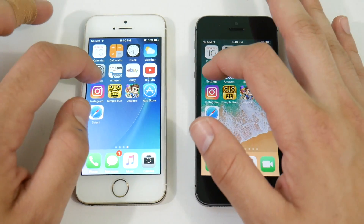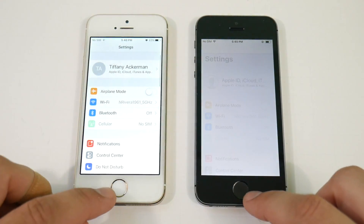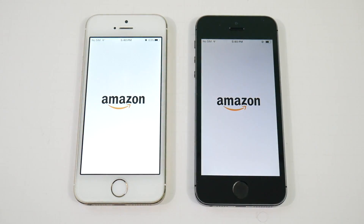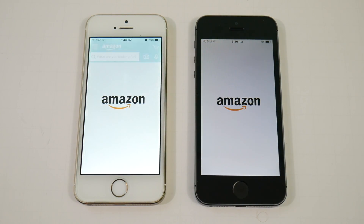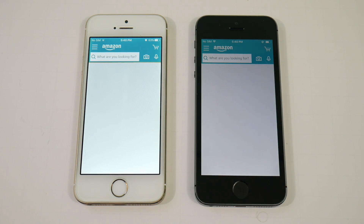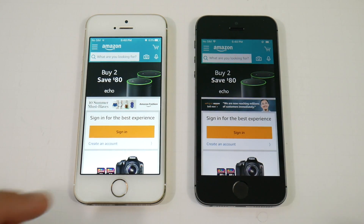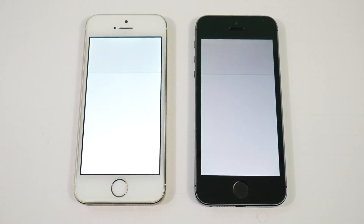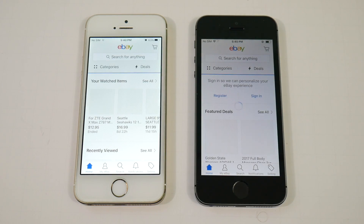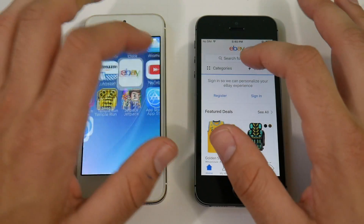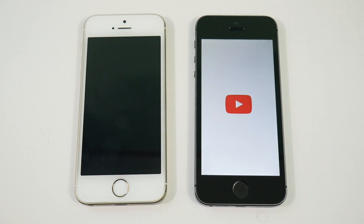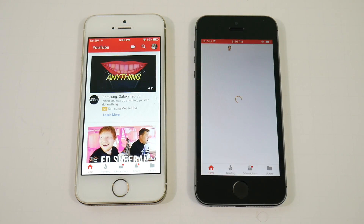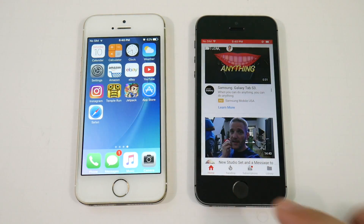This is exactly what I was expecting to see for iOS 10.3.2 on the iPhone 5s. Going into Amazon, 10.3.2 is ready first. Let's go into eBay — eBay is also ready first on iOS 10.3.2. Let's go into YouTube — YouTube is also first on iOS 10.3.2.